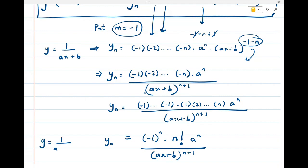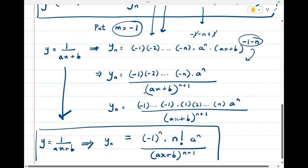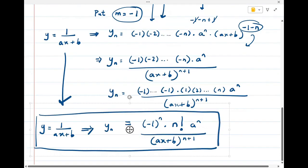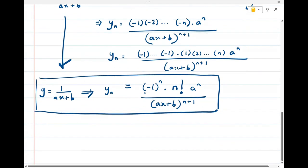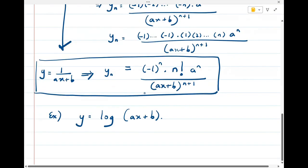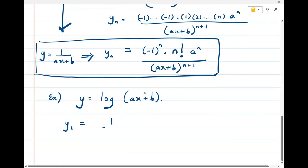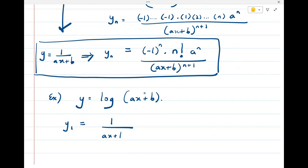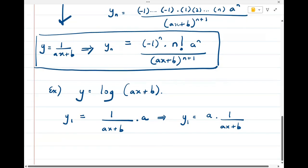So this is the formula for the nth derivative when y = 1/(ax + b). Now let's find the nth derivative of log(ax + b). The first derivative of log(ax + b) is 1/(ax + b) times a, so y₁ = a · 1/(ax + b).